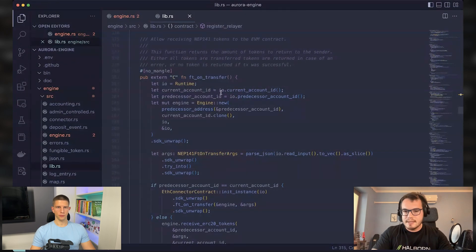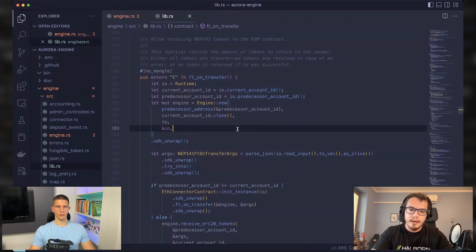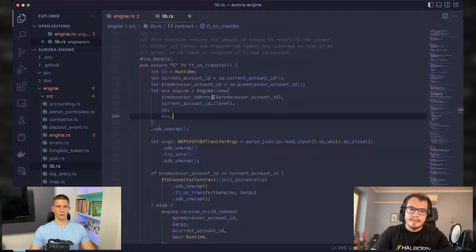And this is standardized. And in this case, the FT on transfer function will actually be called, which is the case here.